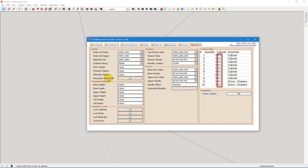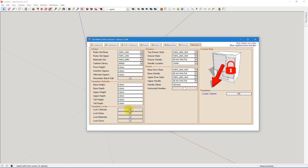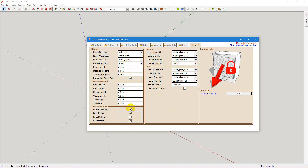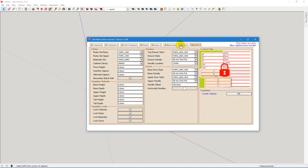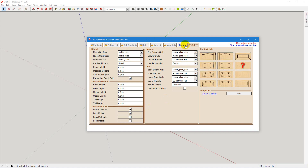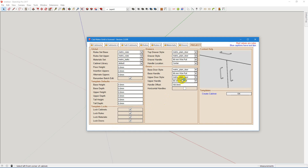You can also renumber your batch edits if you want. Locks are important so that your templates don't change. And as you can see, there are all these little lock symbols. So if I unlock the doors, the doors change and they're no longer locked.